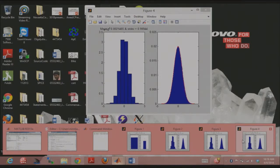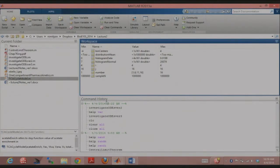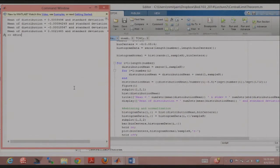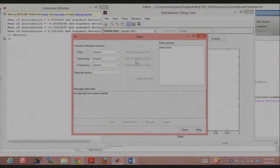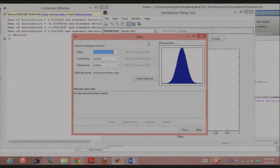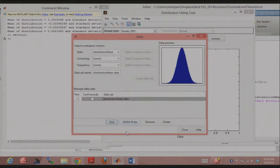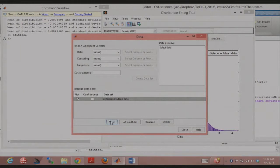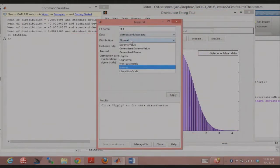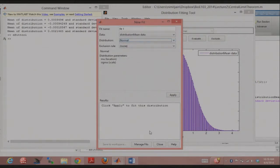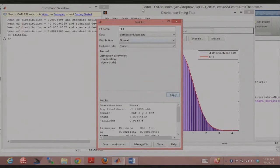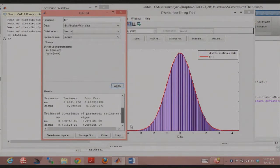Do people know about the dfittool? It's a quick GUI that MATLAB has built in. When you enter dfittool, it comes up and you can load data, create a dataset, and literally fit different distributions to it. It's a quick GUI way in MATLAB to do fitting — something that might be useful to you.